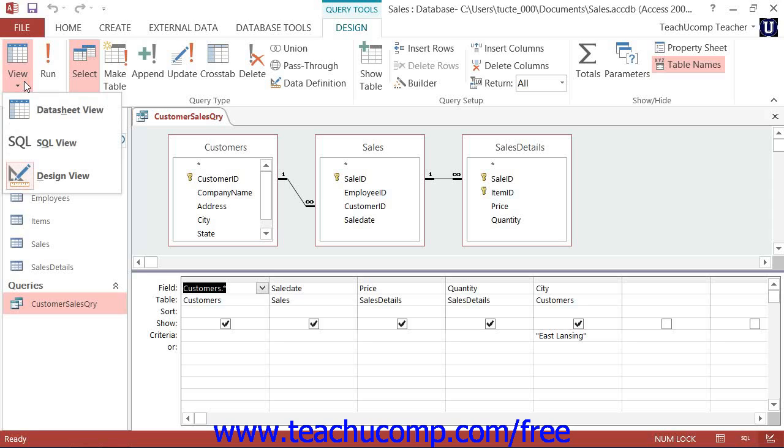From the drop-down menu of choices that appears, select the SQL View command.